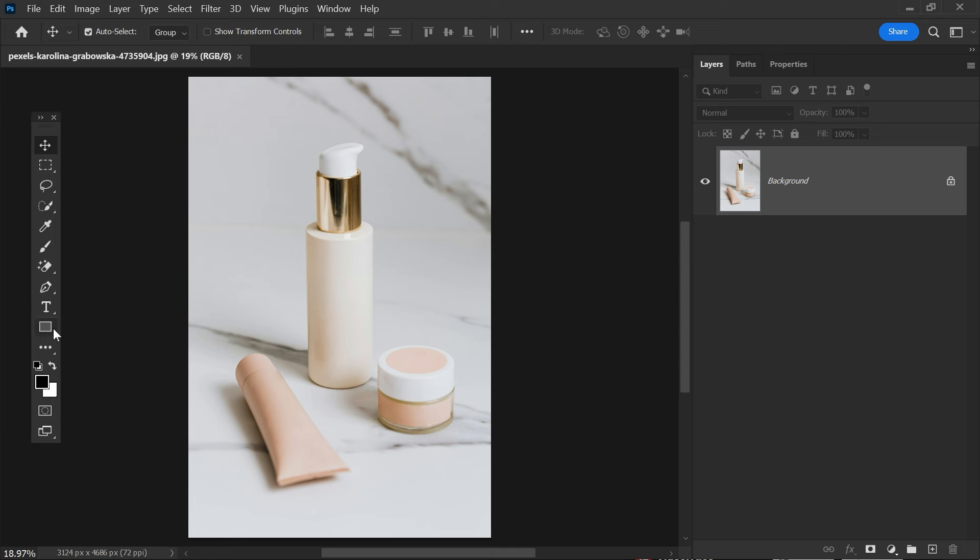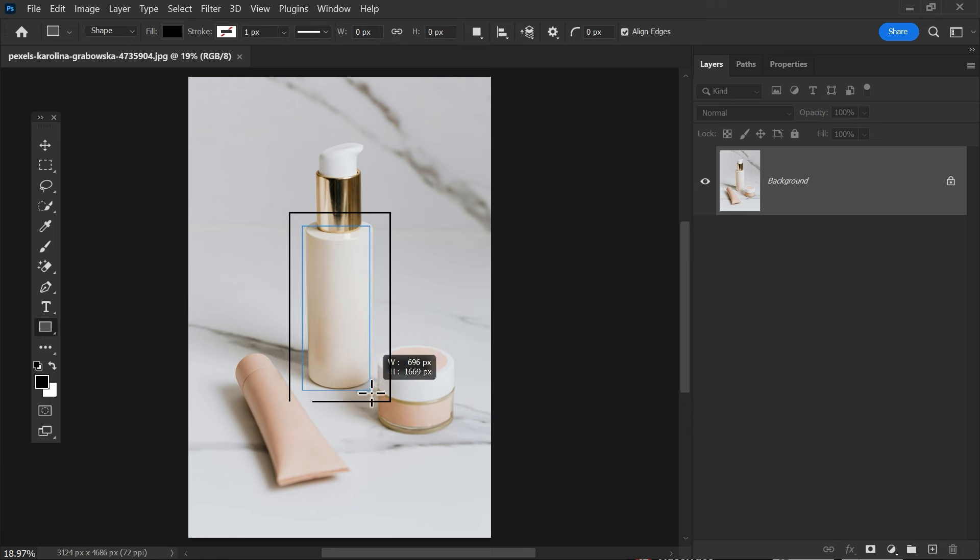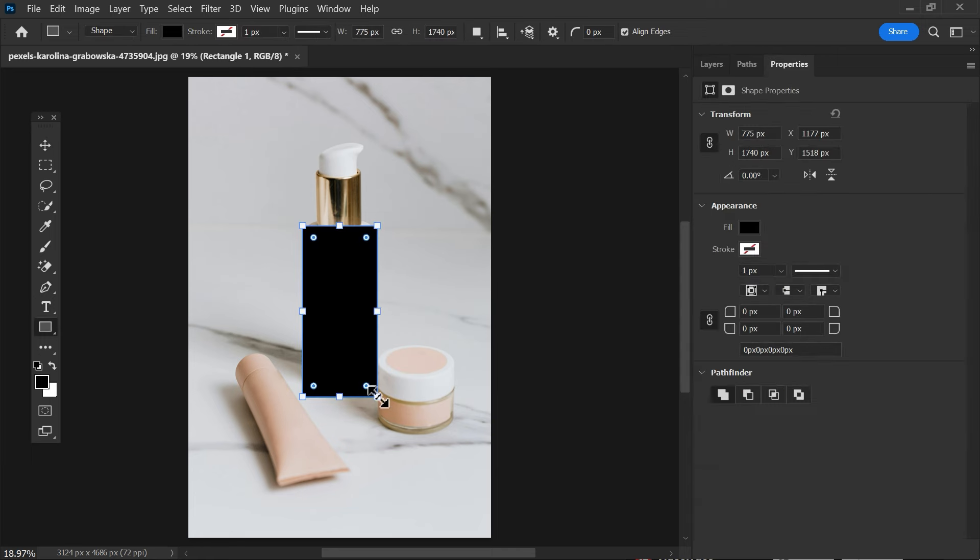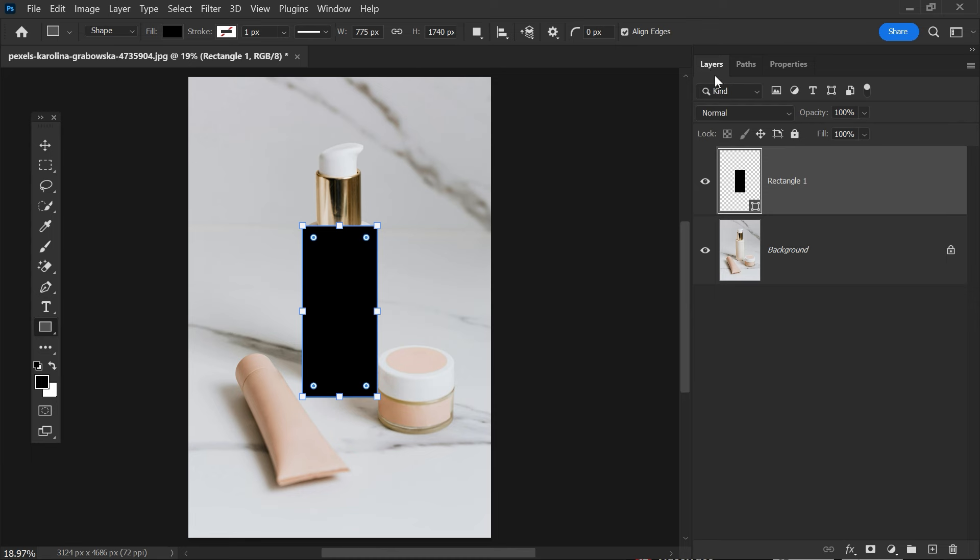First of all, I'm gonna select the rectangle tool, then create the rectangle. Remember I have the fill color and you can see there is no stroke. Now it's time to convert the layer into a smart object so that we can change the design anytime.